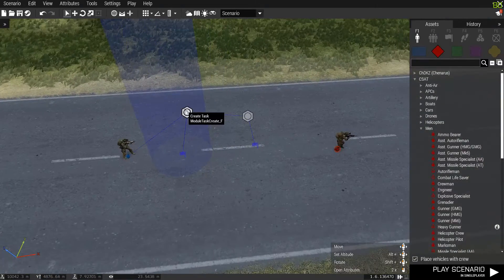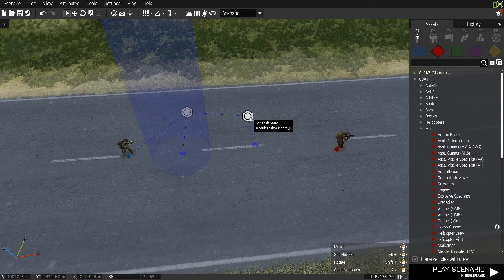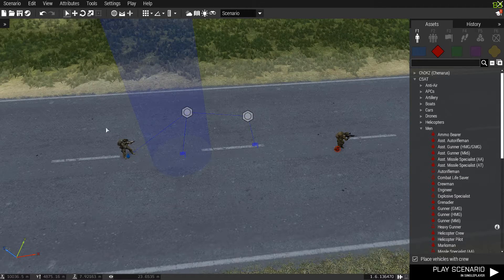You need a create task, a set task, and two triggers, and two players.